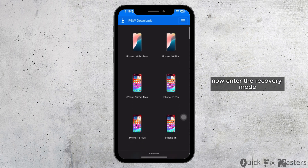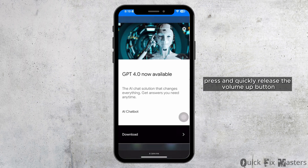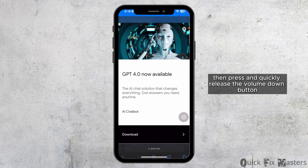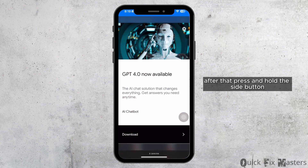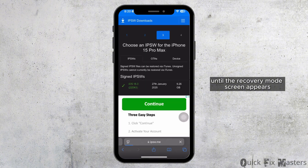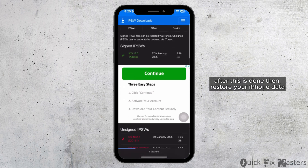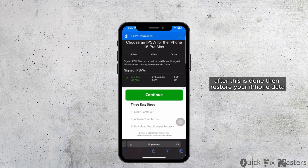Now enter recovery mode. Press and quickly release the volume up button, then press and quickly release the volume down button. After that, press and hold the side button until the recovery mode screen appears. Once this is done, restore your iPhone data.